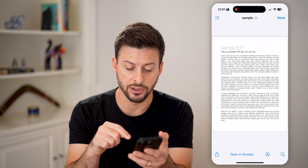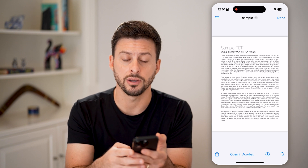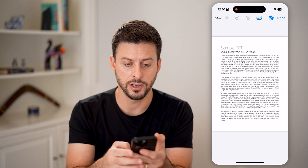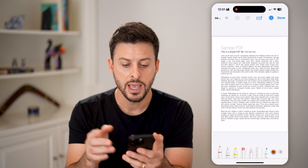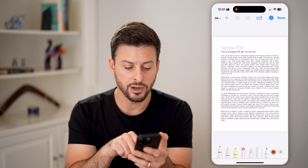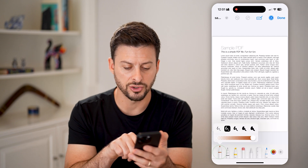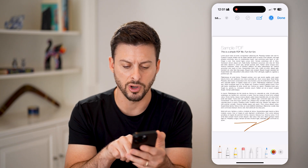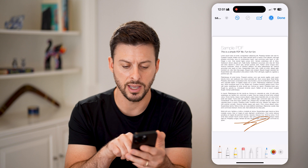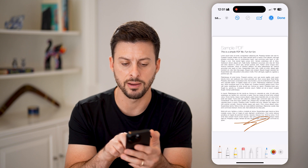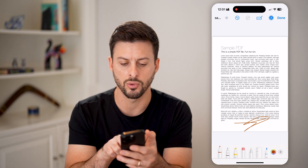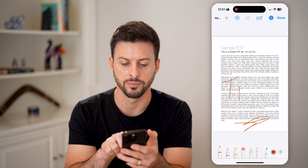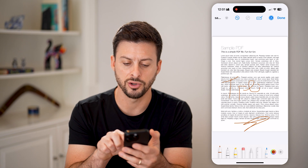Now I have some options in here. I can tap on that little pen icon at the bottom right. On here I can just draw — if I wanted to sign my name or just draw something, I could do that.